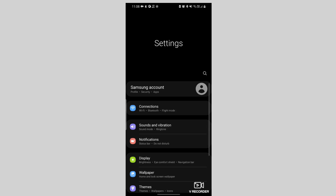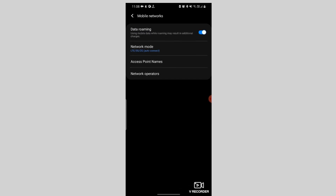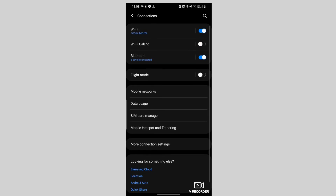For Android: open Settings, go to Network and Internet or Connections, then Mobile Network or Cellular Network. Select the earlobe SIM, then tap Data Roaming and toggle it on. The wording may vary slightly depending on the device manufacturer.